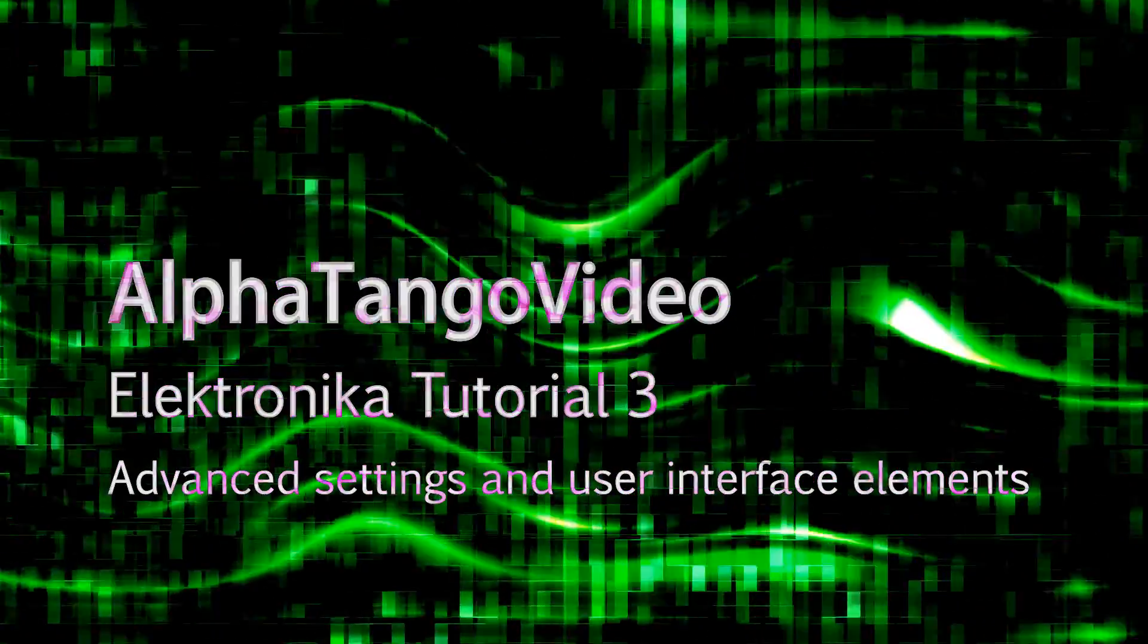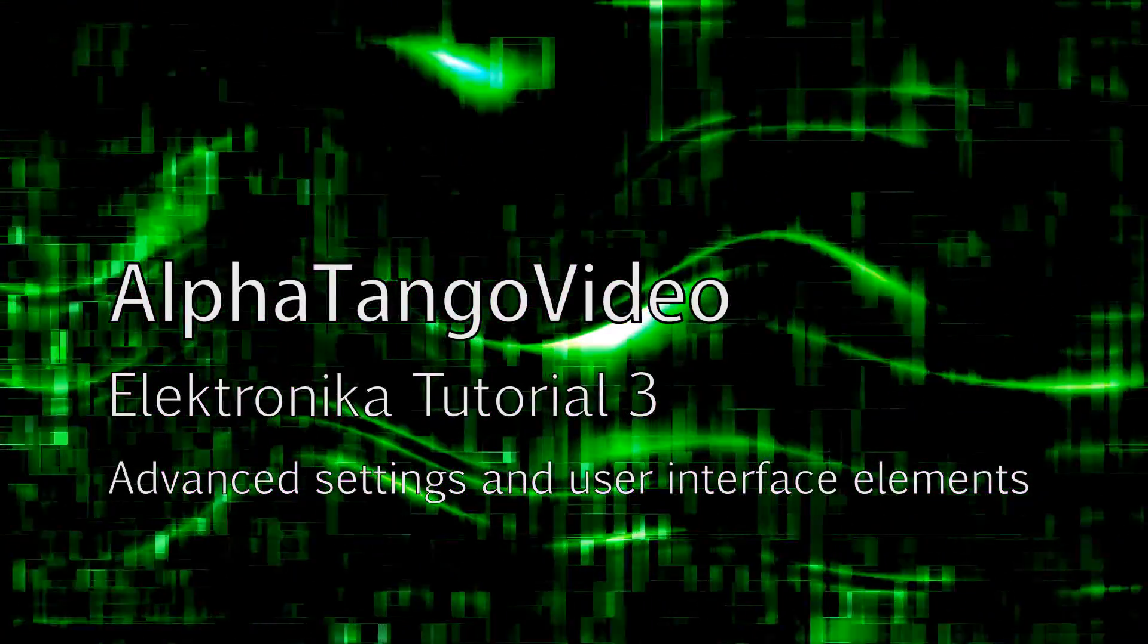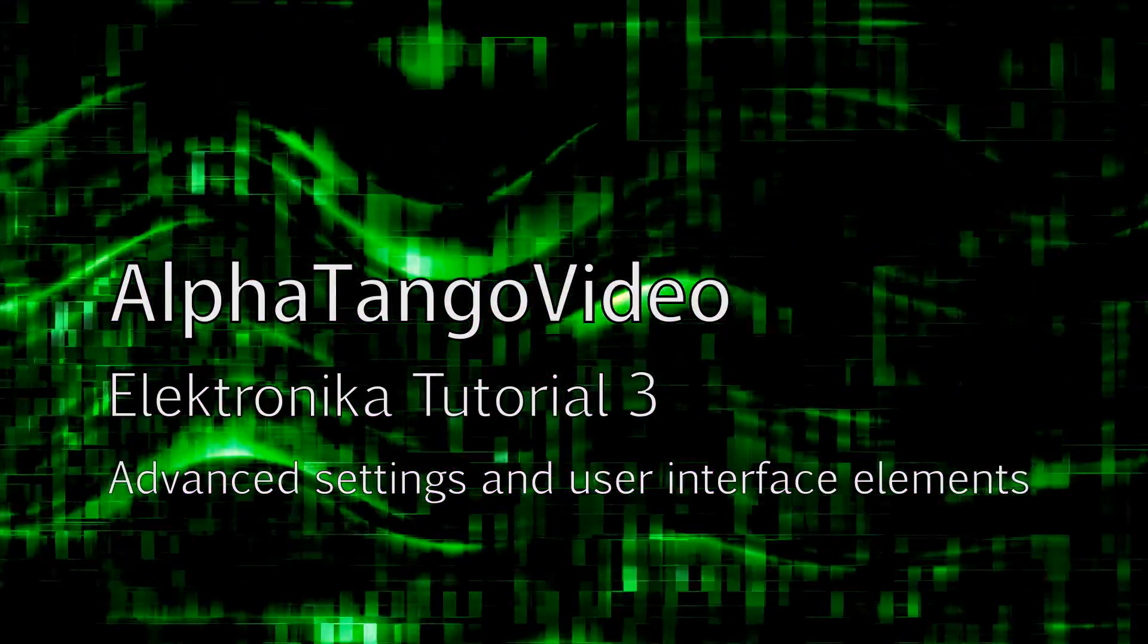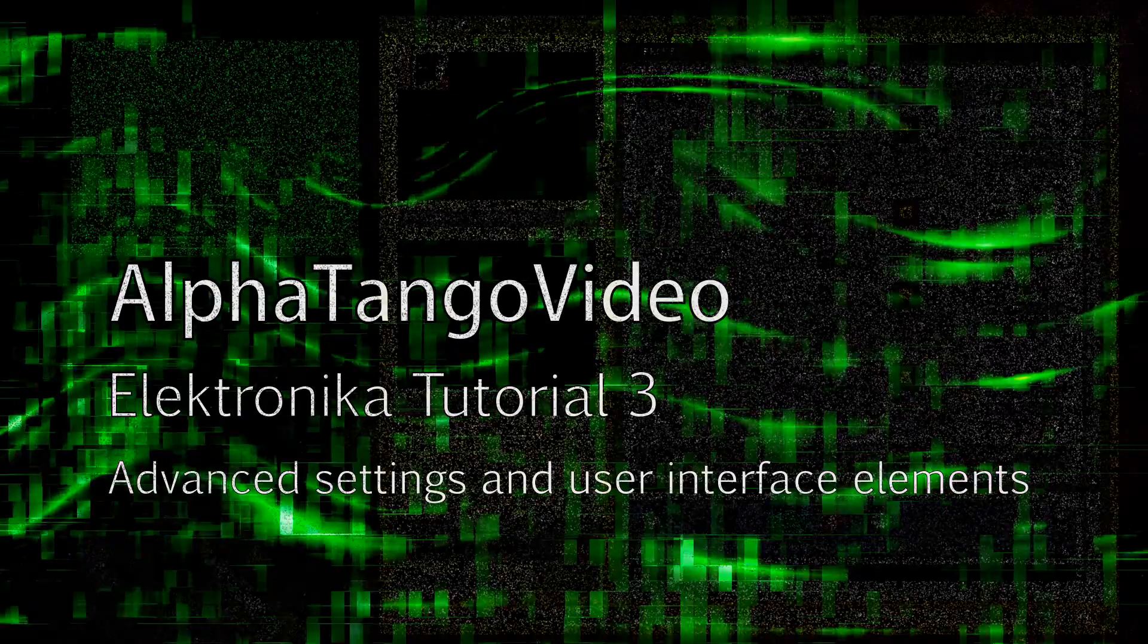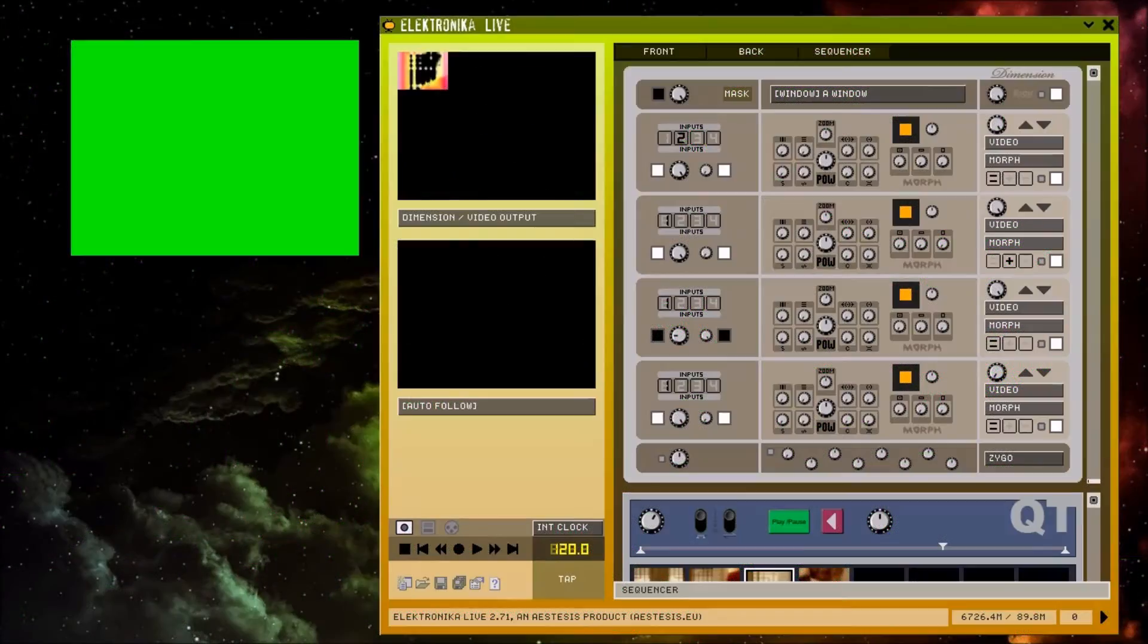Hi guys and welcome to this tutorial for Electronica. In this video I'll be going over some of Electronica's advanced settings and user interface elements.